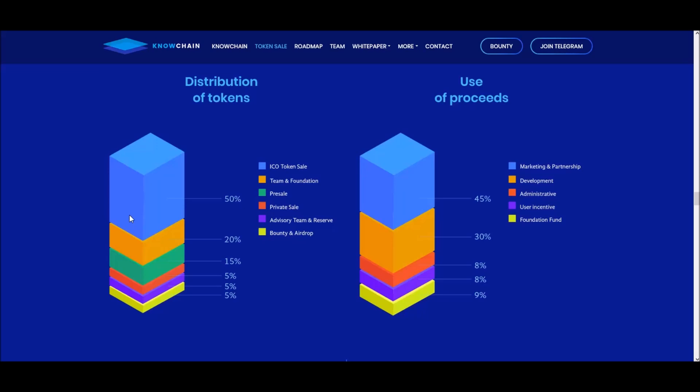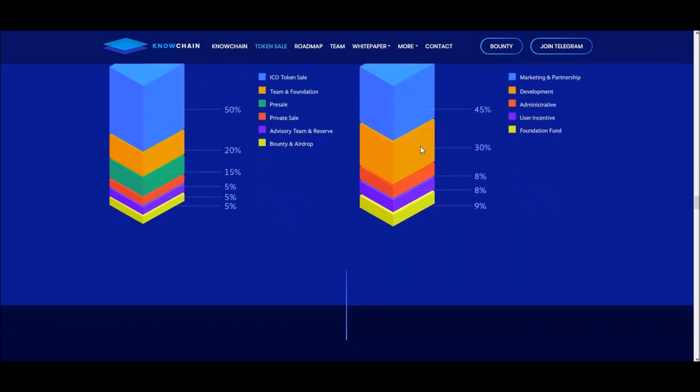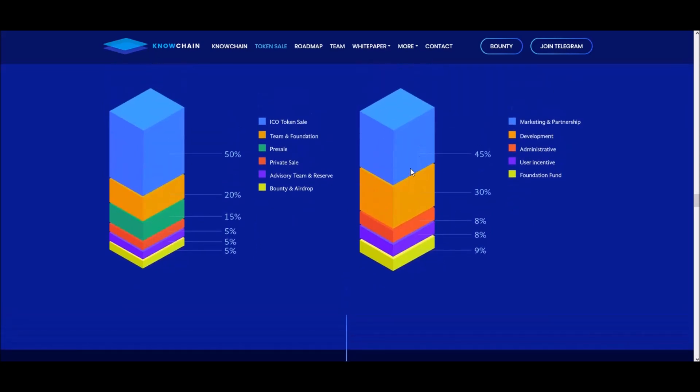The use of ICO proceeds looks really good. Marketing is huge — they're putting 45% into marketing and partnerships, which is massive. That's usually the biggest mistake for first-of-its-kind technology projects: they don't worry about marketing, they have a great project and plan but nobody knows about it. Not here — they're putting 45% to marketing, 30% for development, administrative costs are low at only 8%, there's a user incentive allocation, and a foundation fund of 9%. They're really putting money behind pushing the project forward.